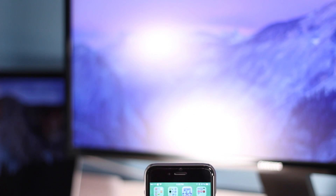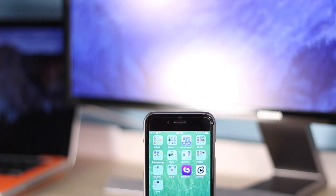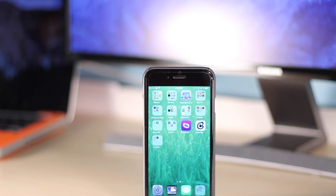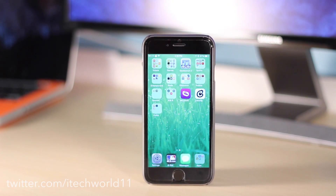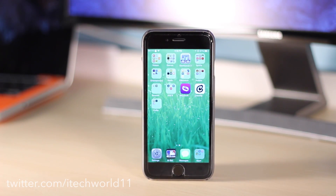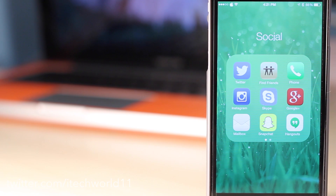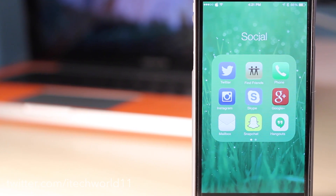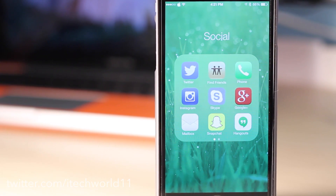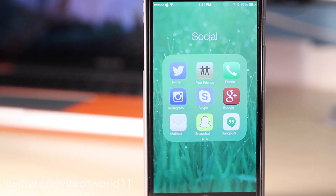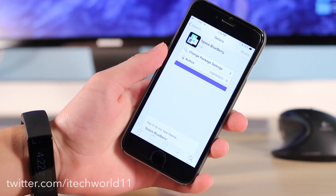Hey guys, Harris here, and today I'm taking a look at my top 5 favorite iOS 8 Winterboard themes. These aren't iOS 8 exclusive, but with the iOS 8 update for Cydia, I figured I'd go ahead and make a new video. So these are just 5 jailbreak themes that I really do like, all from Winterboard, and these aren't in any particular order.